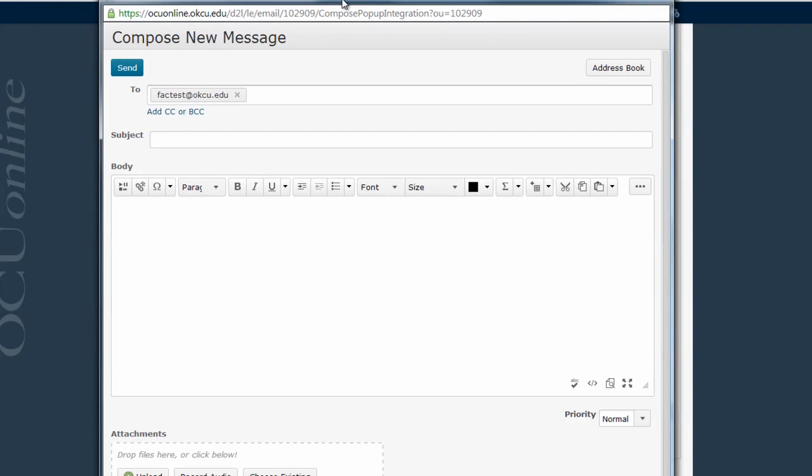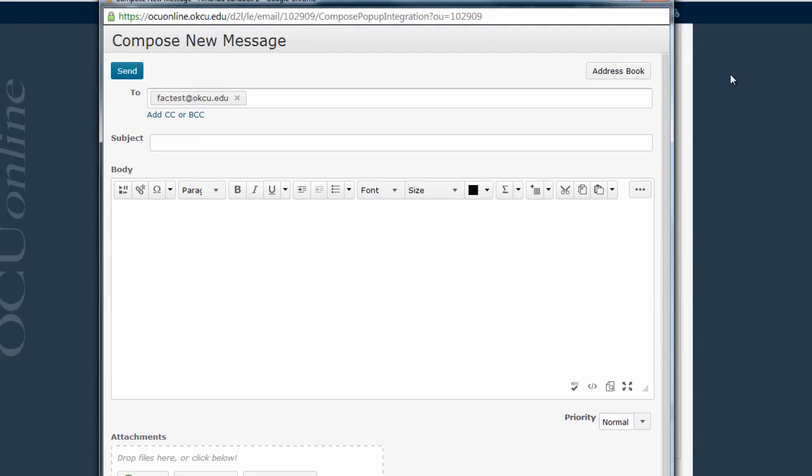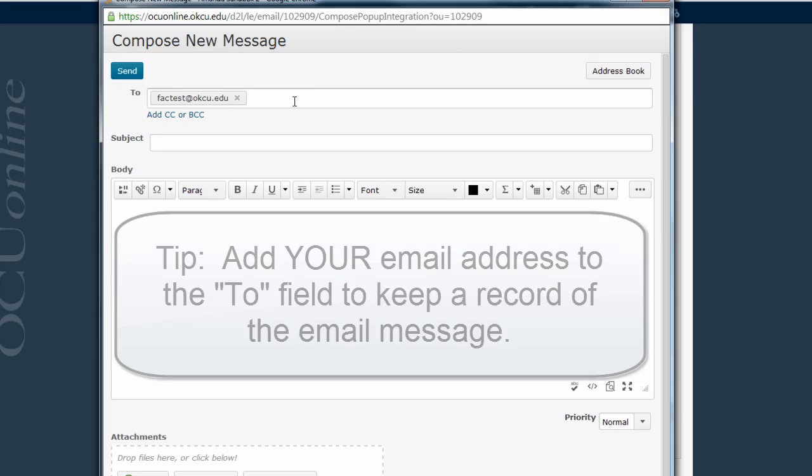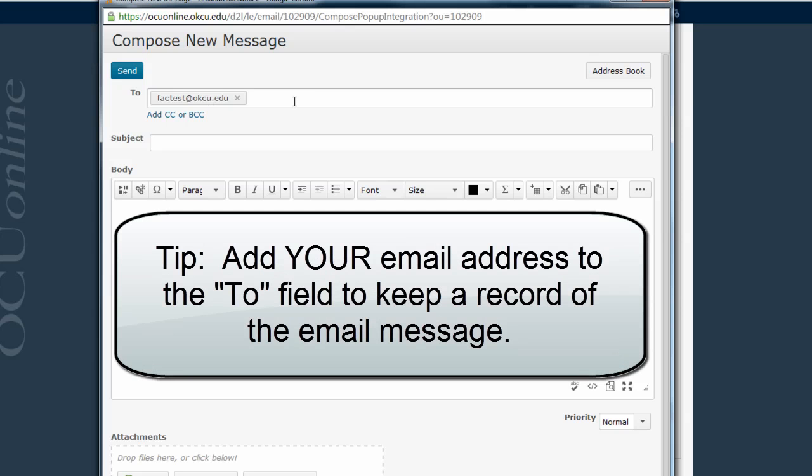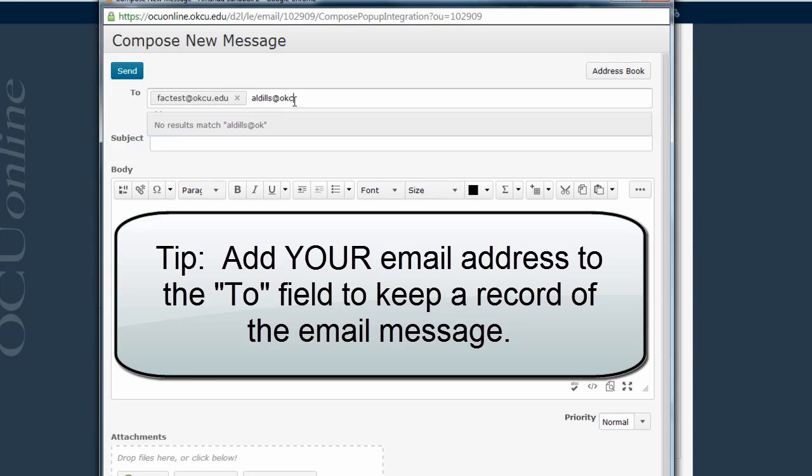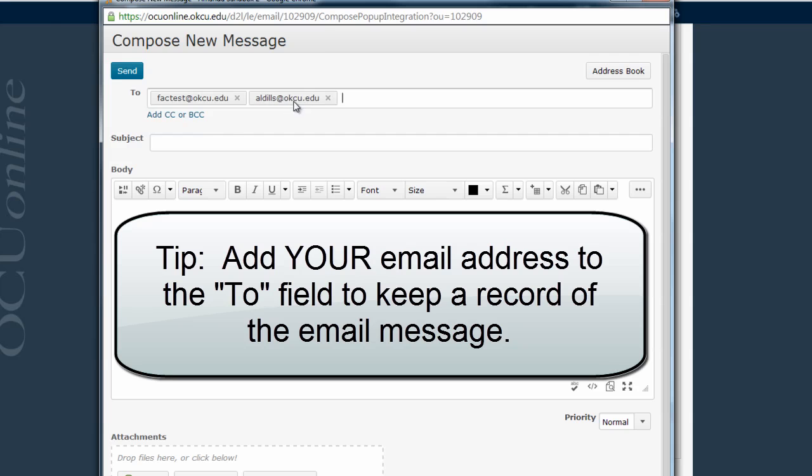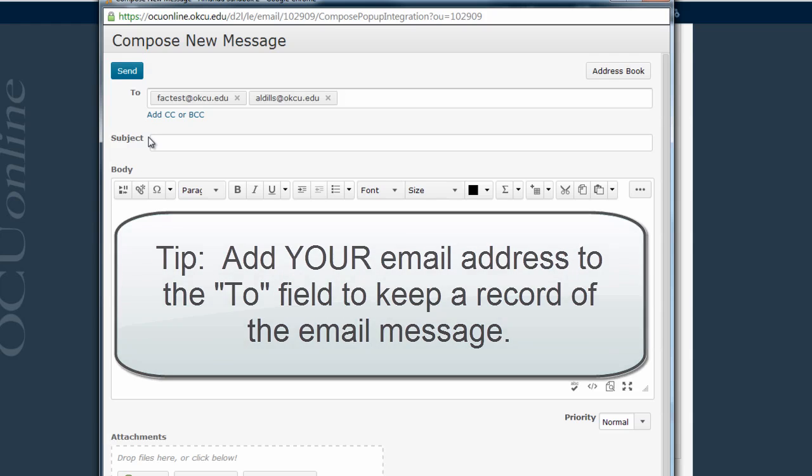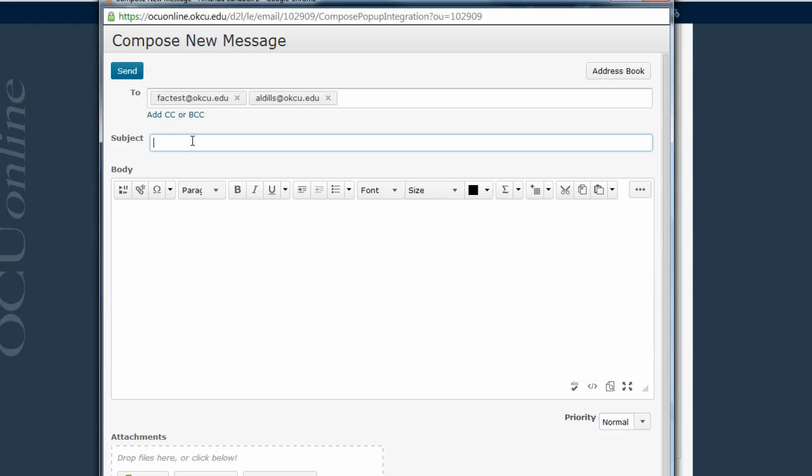This is going to bring up a Compose New Message screen. The email addresses of everyone in your class should appear here in the To list. I would definitely recommend making sure your email address is also in this list, either here in the To field or by adding a CC or BCC field. This is important because D2L does not save your sent messages anywhere and they will not show up in your sent message folder unless you include sending a copy to yourself as well.